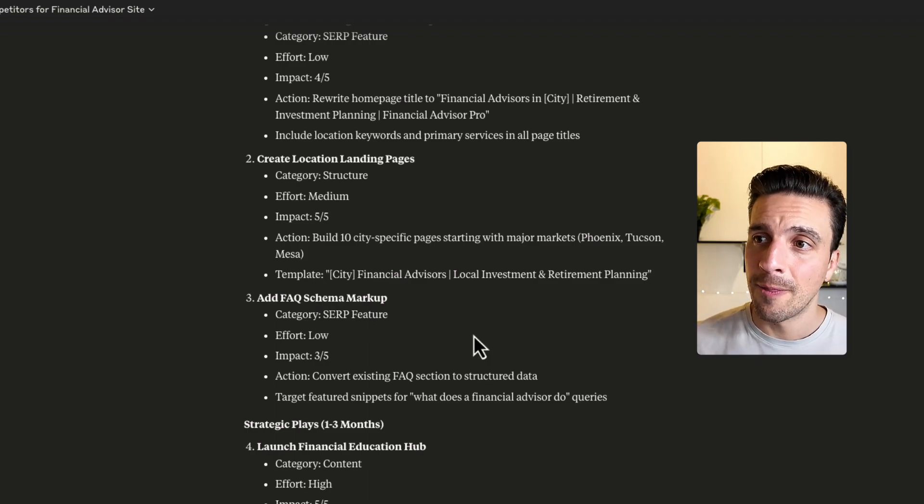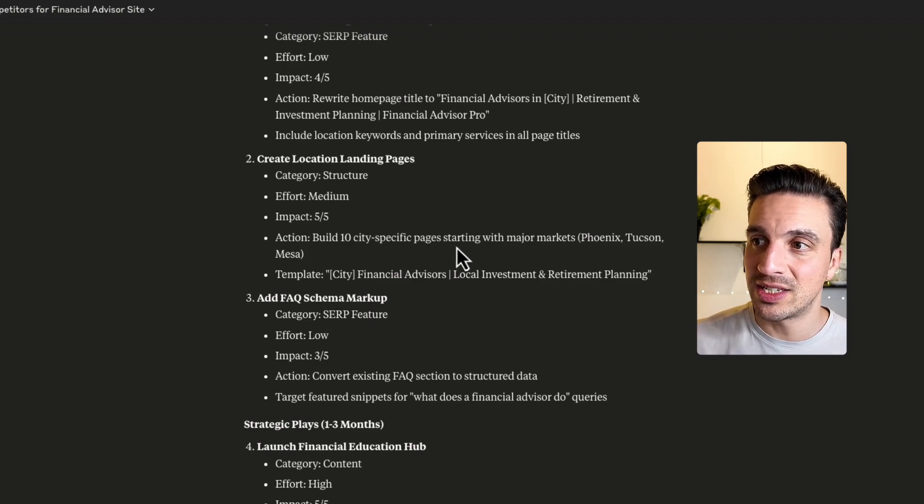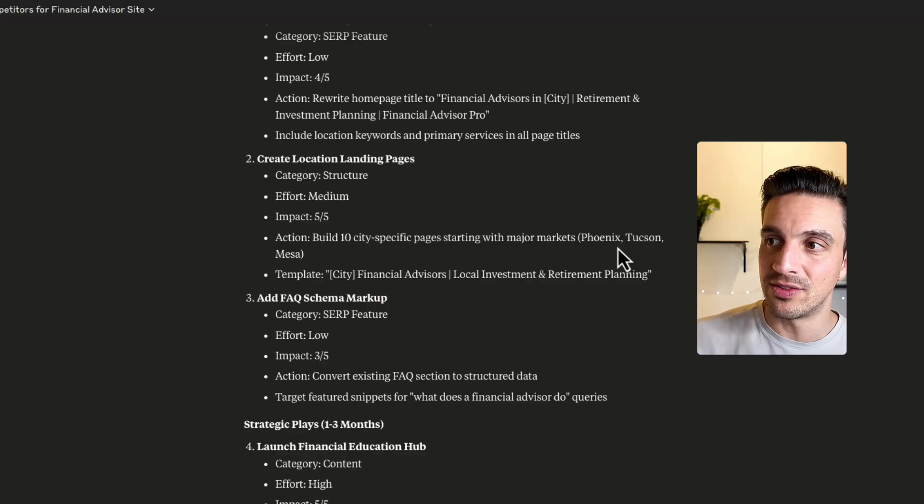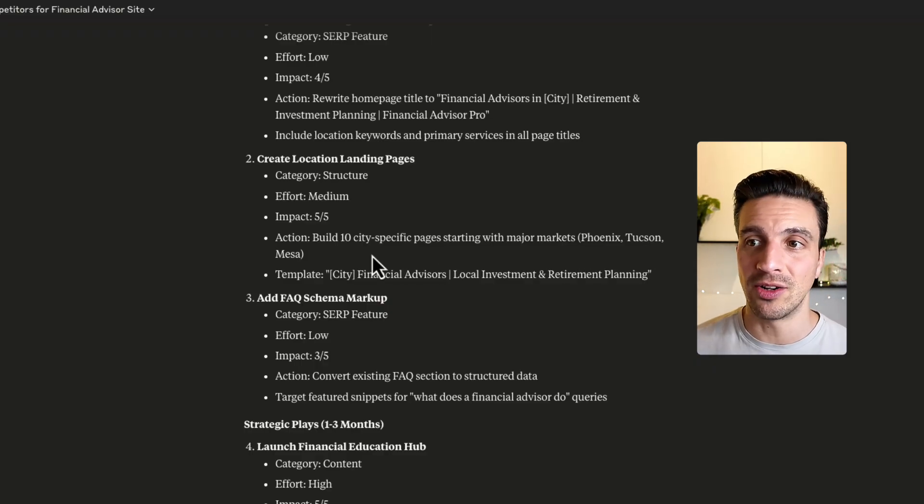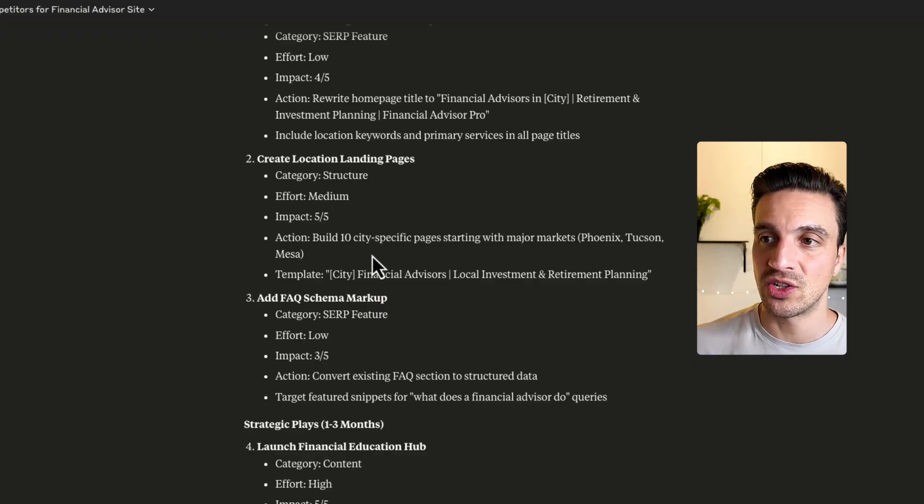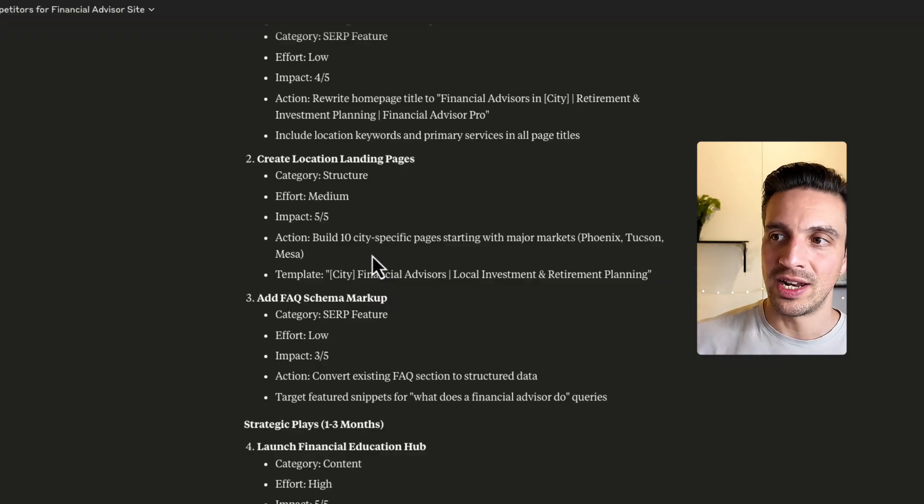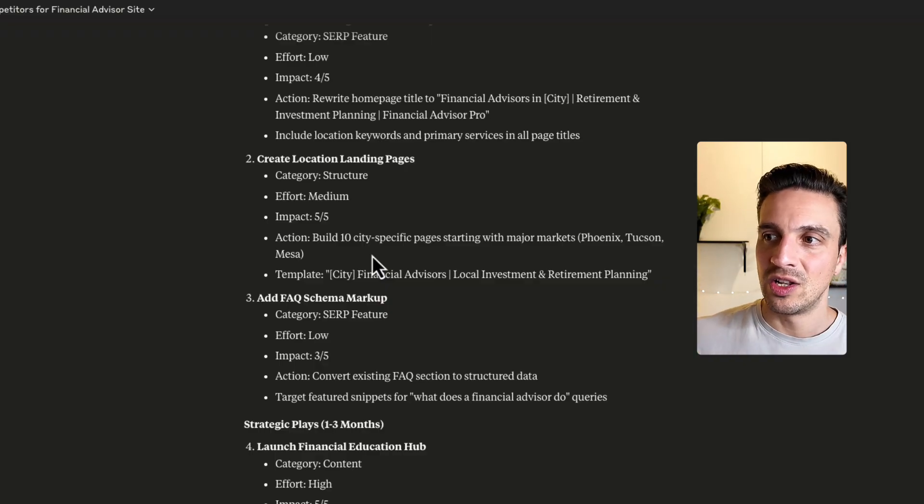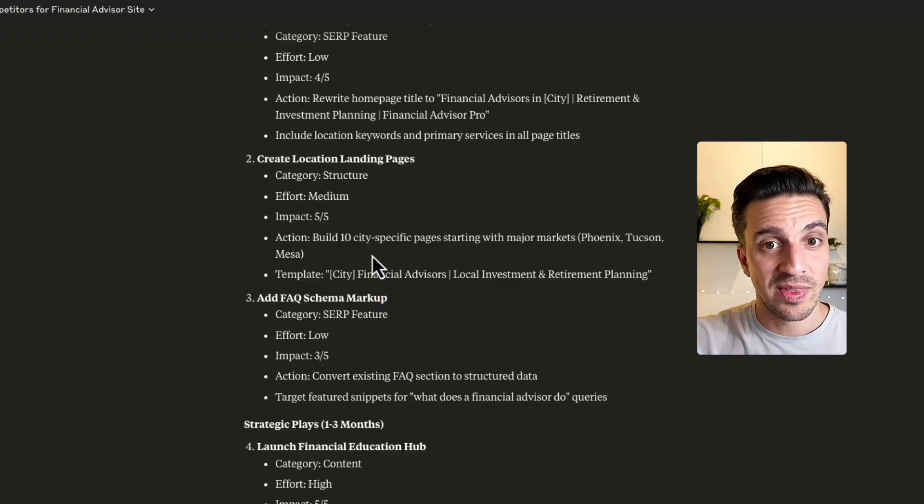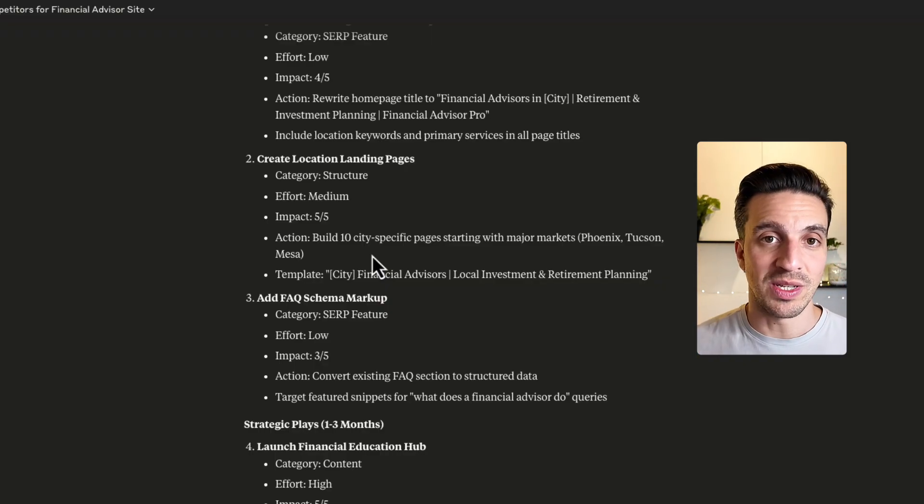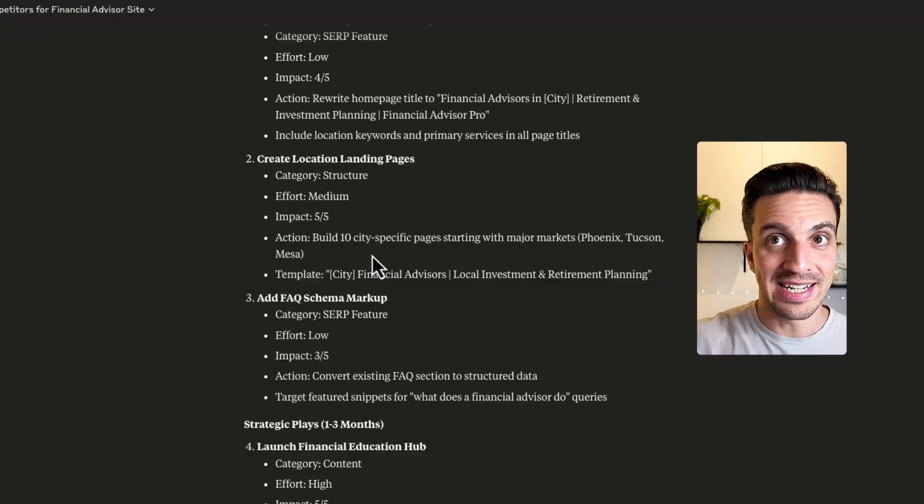Once I give Claude enough time to think about this, it gives me a comparison table. And like I said before, the critical content gaps. In this instance, they're quite good ones because I know that this business does financial advising in Arizona. Competitors consistently cover these topics that Financial Advisor Pro lacks. Retirement planning guides, tax smart investment content. Perfect. So it's even giving me priority plans and all of which I kind of really agree with.